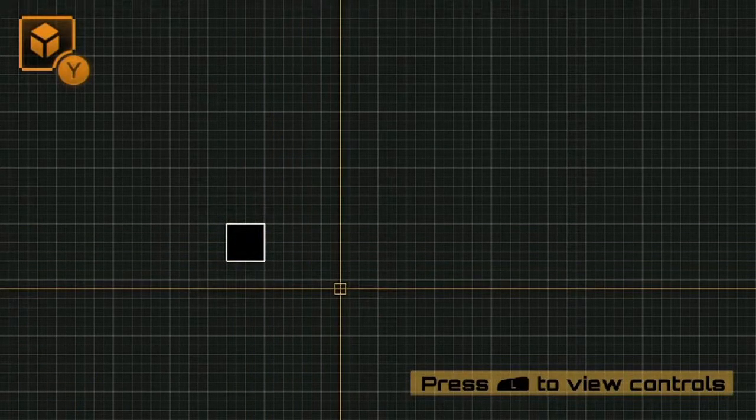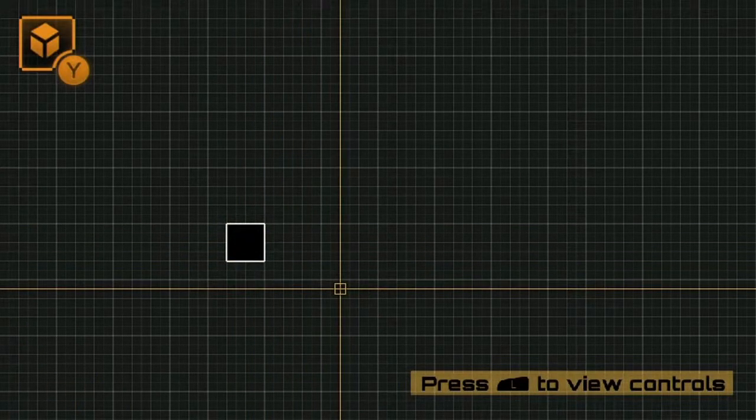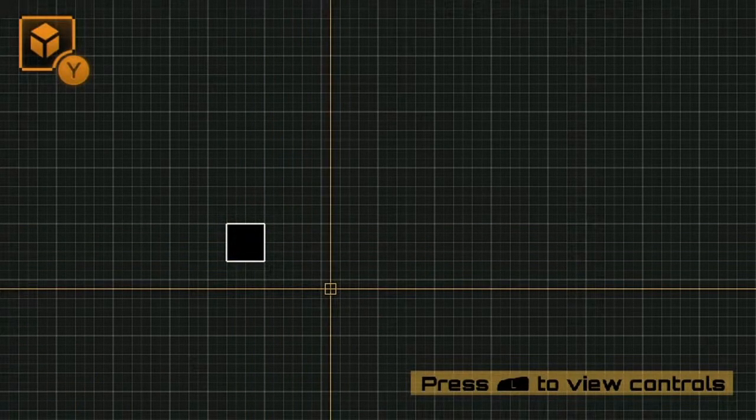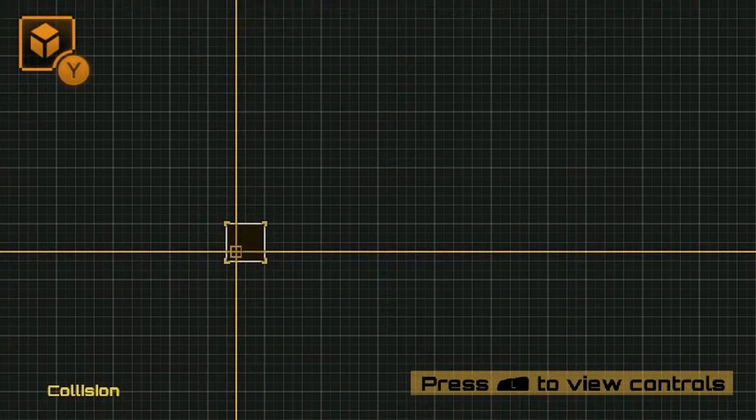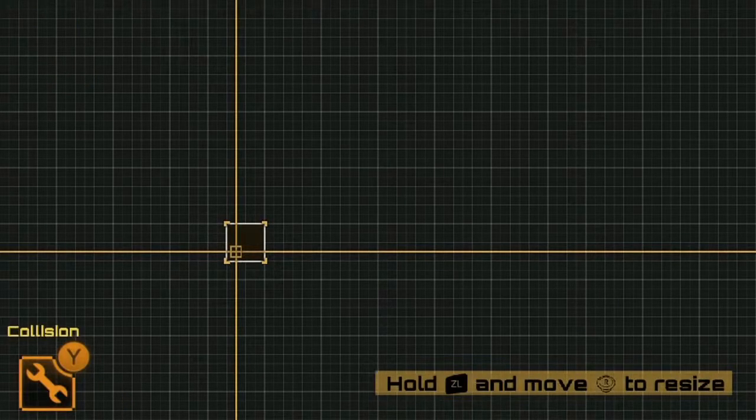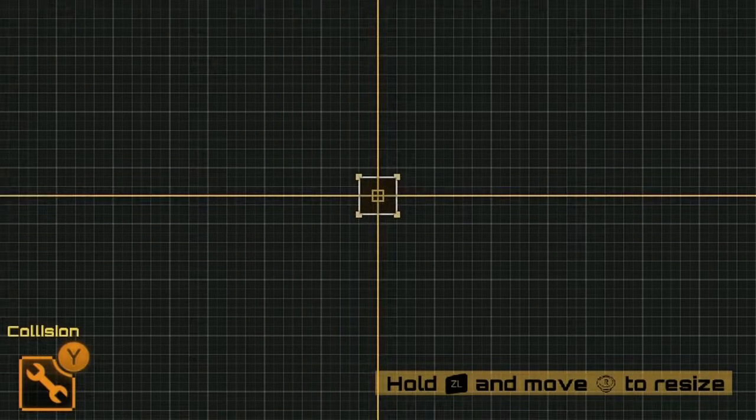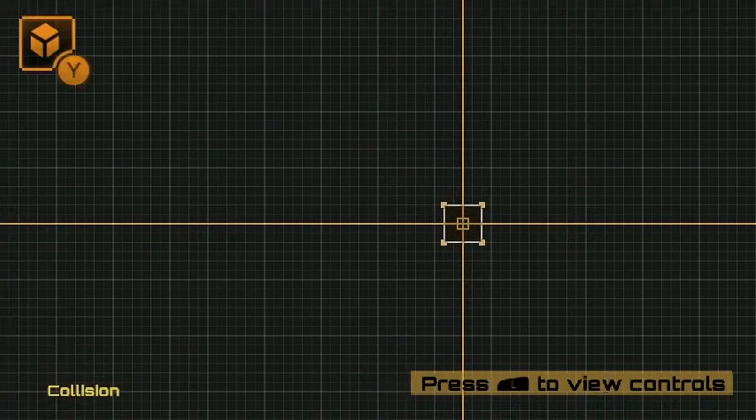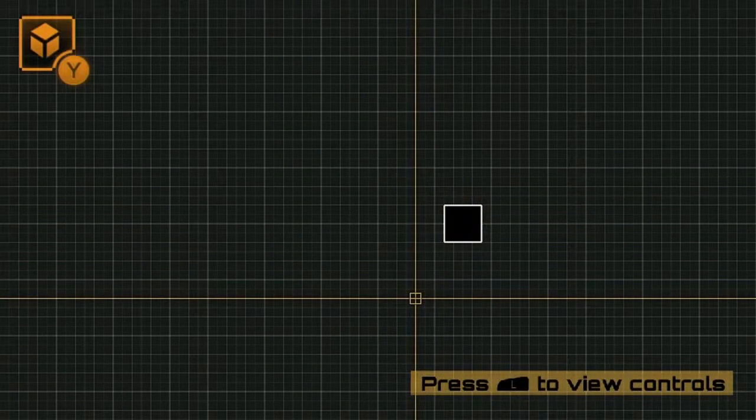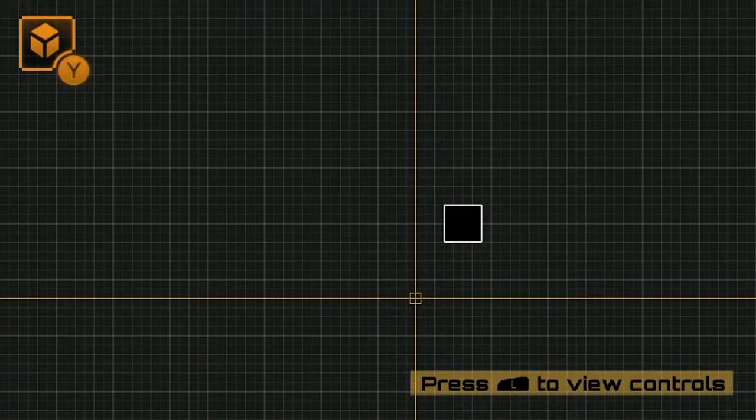If I need to move an object that I've already placed, I can just highlight the object, press the A button, move it around, and then press the A button again to drop it.